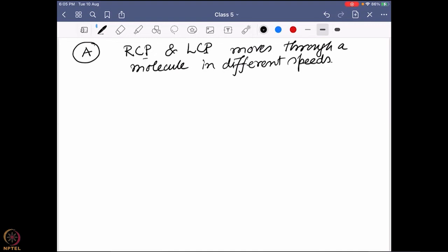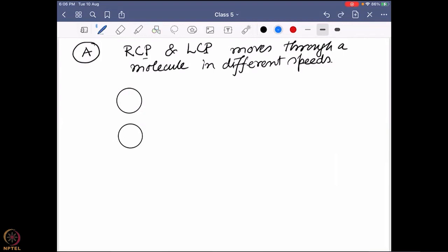What do I mean by that? Say before I start, I have two different lights. Blue is for the RCP moving on this side, and red is for the LCP moving on this side. So this is the LCP and this is the RCP. Before it can go through or interact with the chiral molecule, the resultant is such that it is oscillating in this particular plane.